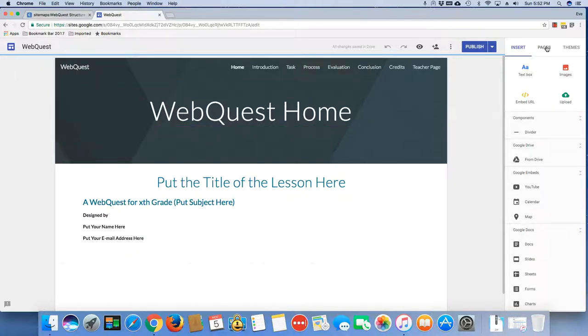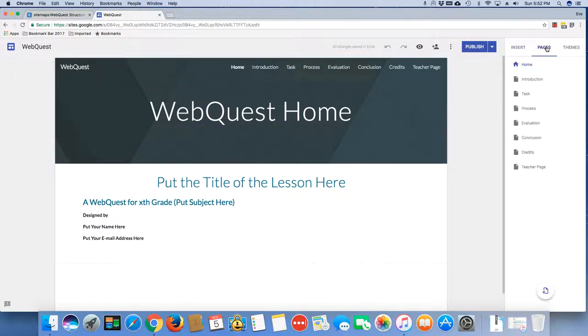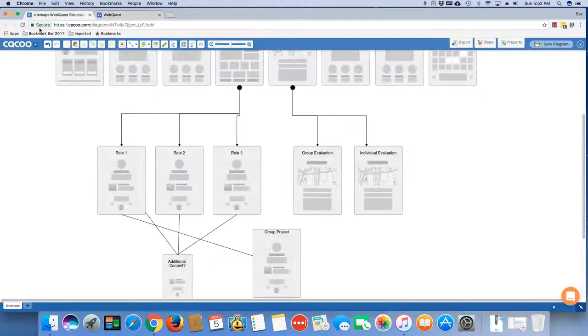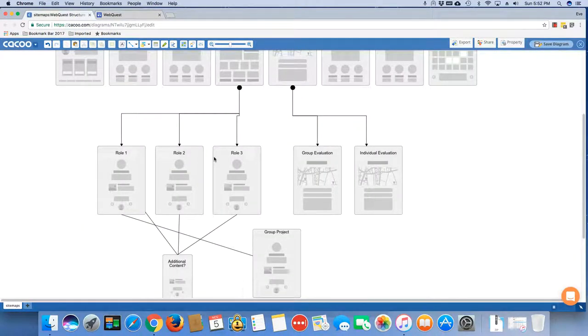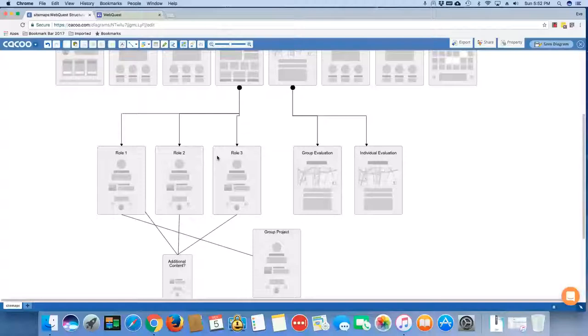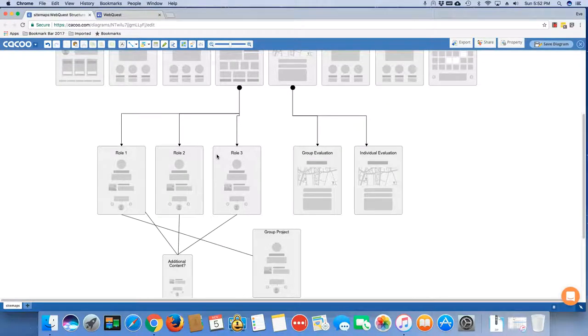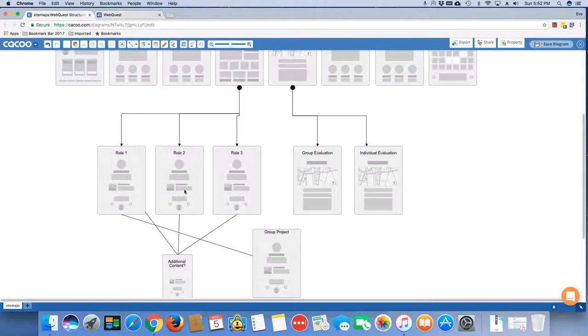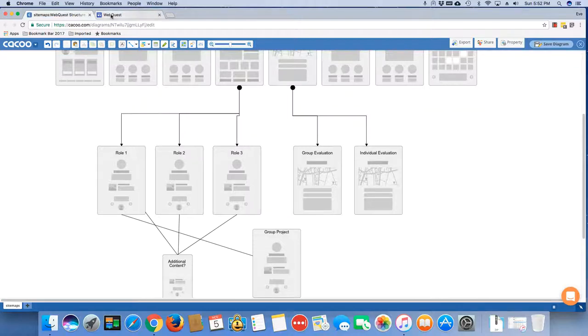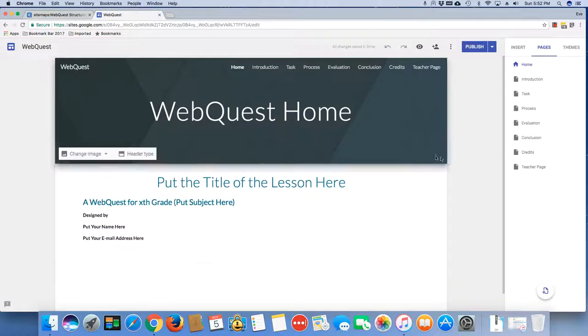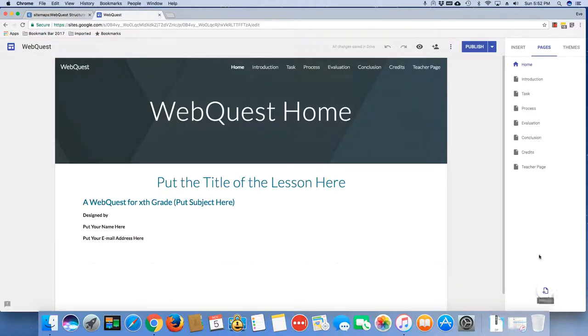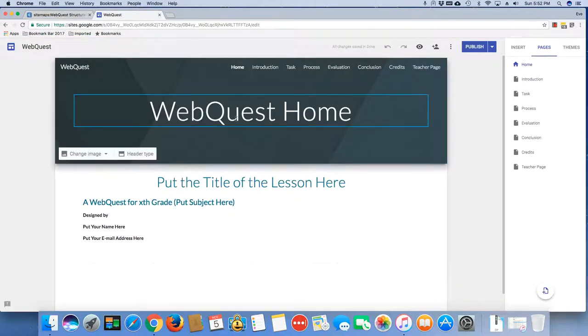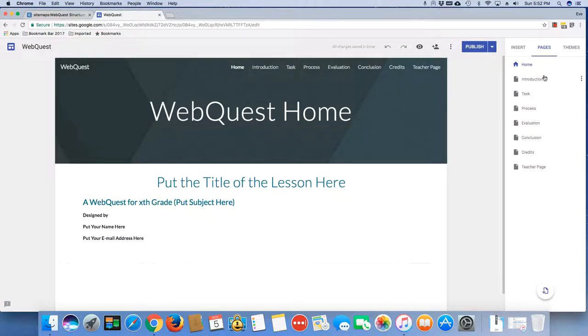So I know as an example here, because I've got these roles one, two, and three, and they should be named specifically speaking now to the WebQuest, they should be named appropriately. But I need to add at minimum three pages here, and then I'm going to add a group project page as well. So I can go ahead and click back over here to my Google Sites. I'm going to go to Pages, and now I'm going to click on my plus button.